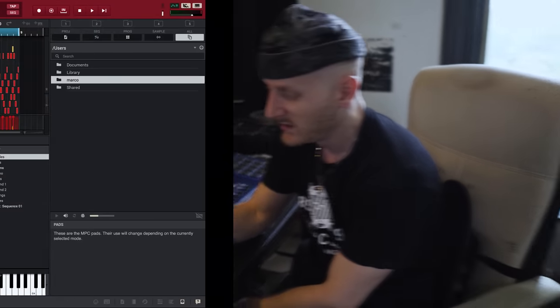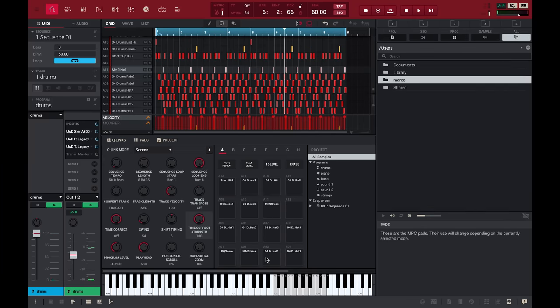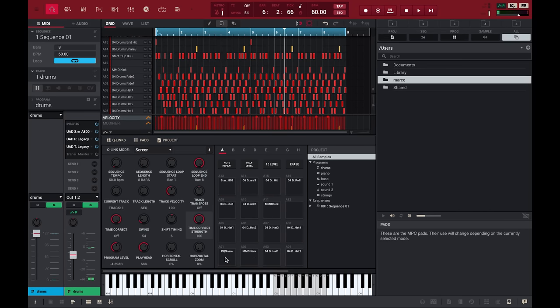Let's start with the drums. I'm going to go through my drum sounds for this particular beat that I have in the MPC Studio. I got my little kick, my big kick — both from Pad Thai — a snare from Pad Thai, and the rest are some live drums chopped up.